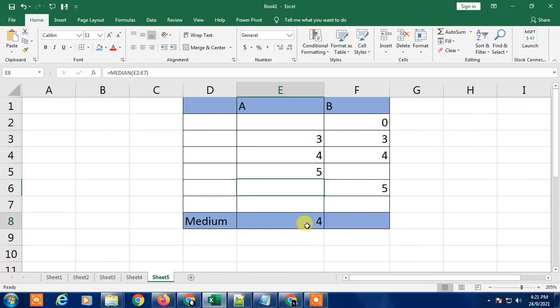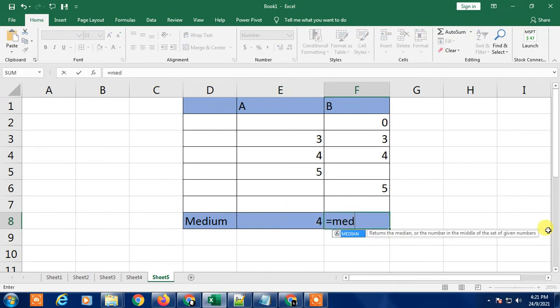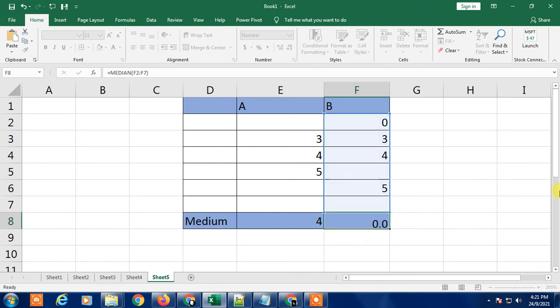And if I have even numbers like this, I'm going to find the median the same way. Just as before, select all the cells and close the bracket. You can see this result is in decimal.